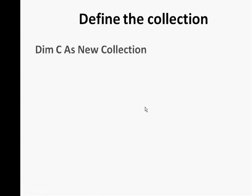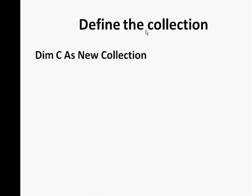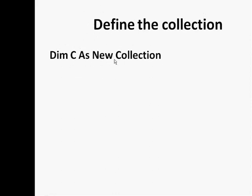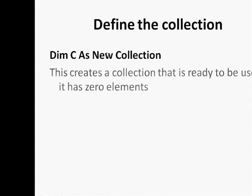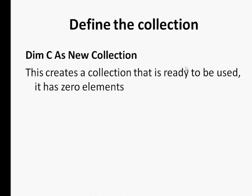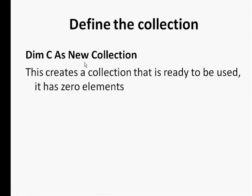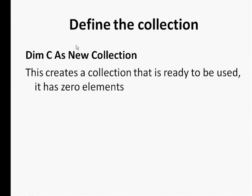Now let's see how to write code and work with the collection. To define a collection, you can define it in one of two ways. First is to write Dim C As New Collection. The new keyword here will instruct the computer to allocate memory resources for your collection. Although it's a new collection and it has zero elements, it will have memory resources and will be ready and prepared for whatever functionality you want to do.